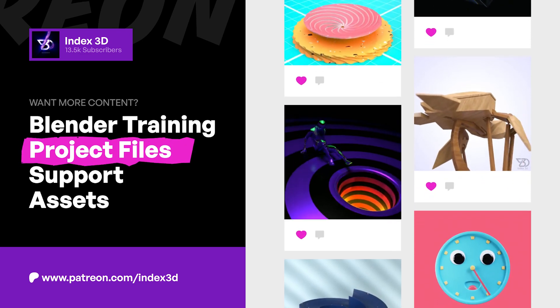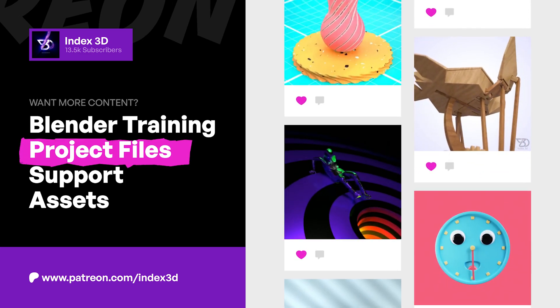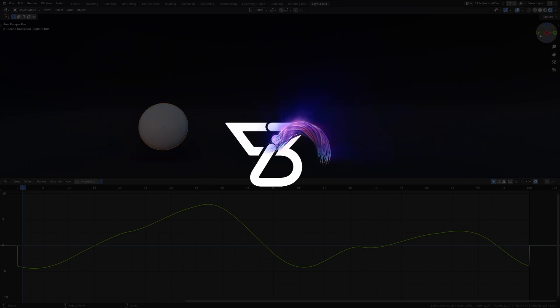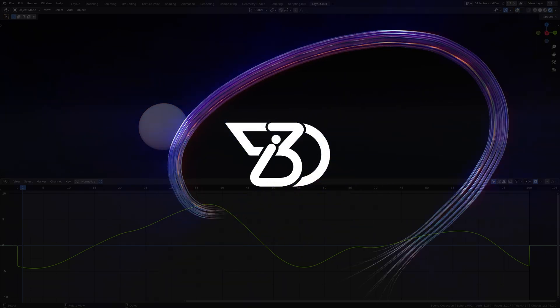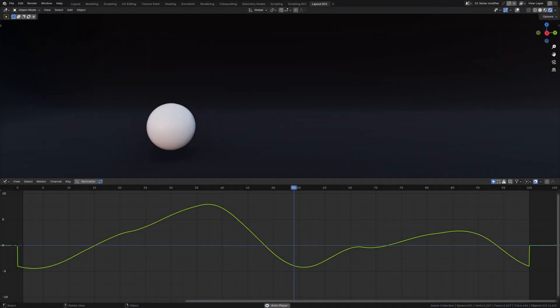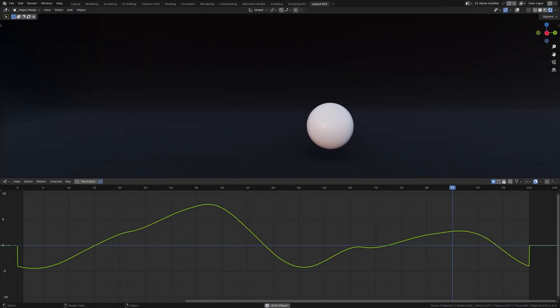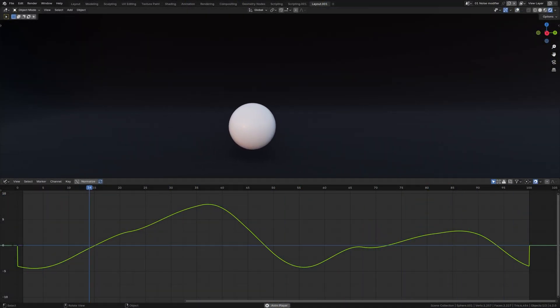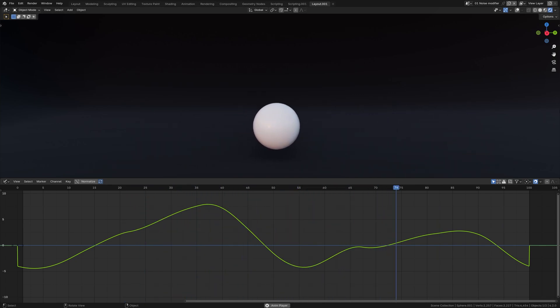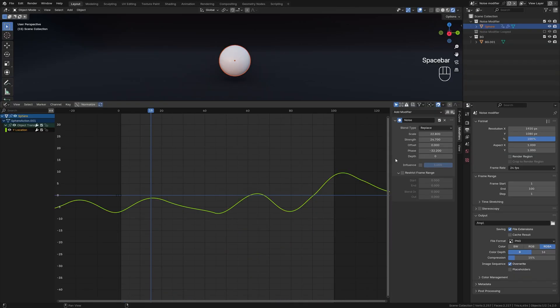And hey, if you want to support the channel and get access to all the project files, check out my Patreon. So let's get blending.